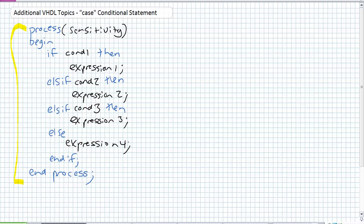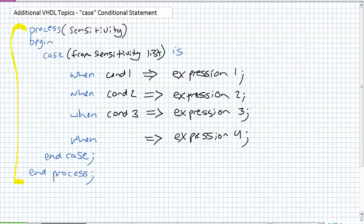Let's go ahead and describe how a case statement would do the exact same thing. Notice how it's just a little bit easier to read here. So we've got a process, in between the process and begin we could potentially do some declarations like a variable or an internal signal or components just like in an architecture. Then we begin the process. We're starting a case statement and ending the case statement.